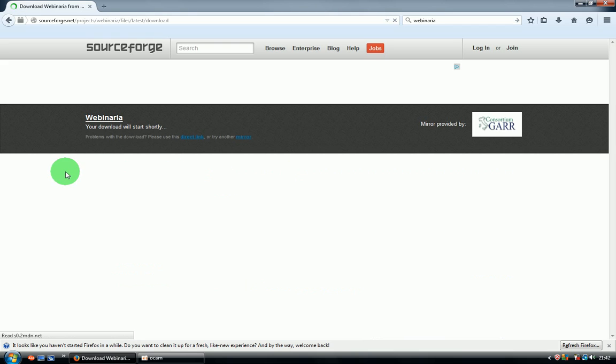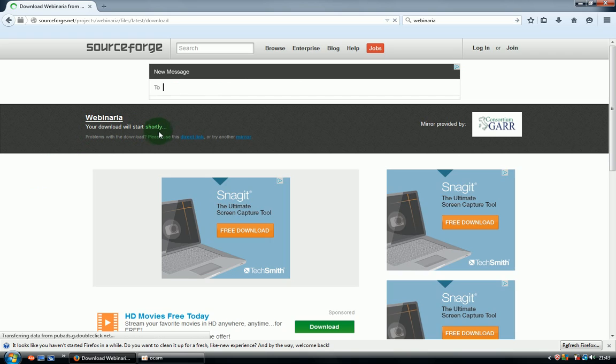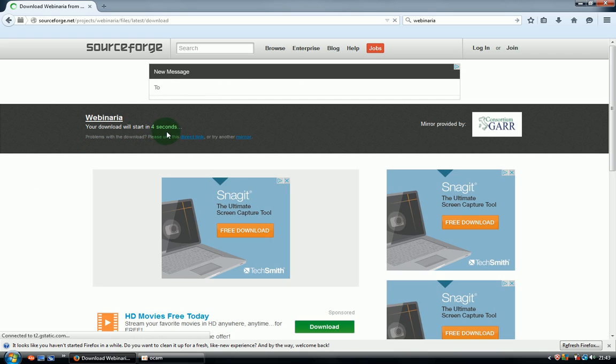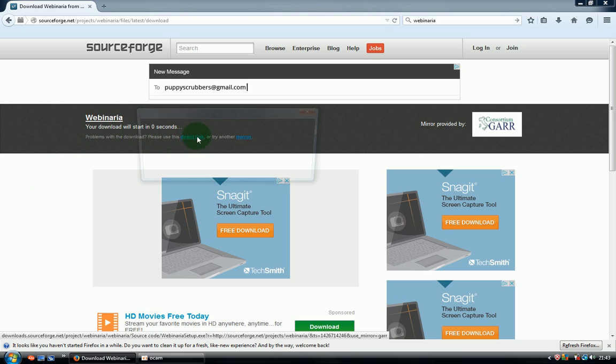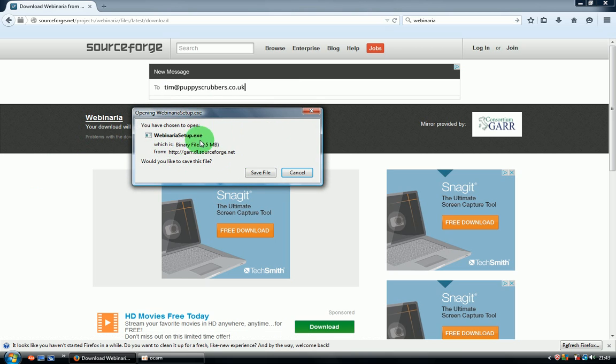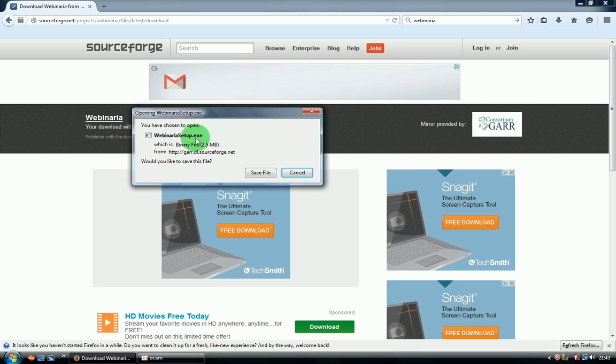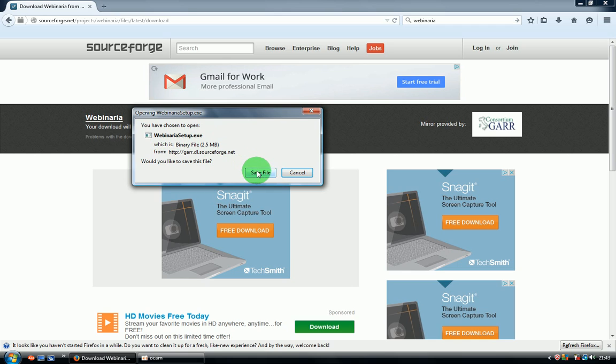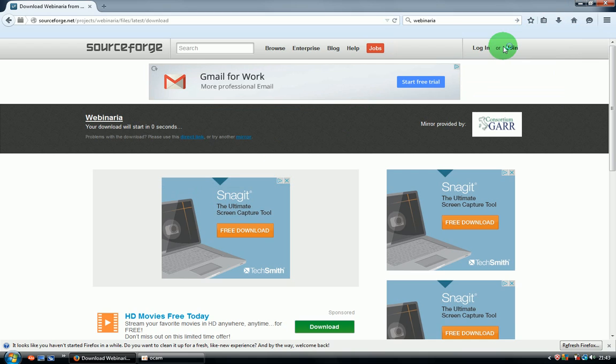It will redirect you to the download page, so the download should start very shortly in a few seconds. If it's not starting, you can press the direct link as well. It's opening a download window. Make sure that it's Webinaria setup dot exe and click save file.